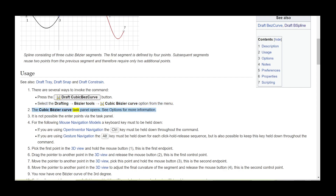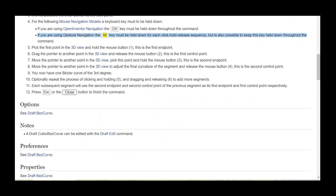The CubicBezCurve task panel opens — see Options for more information. It is not possible to enter points via the task panel. For the following mouse navigation models, a keyboard key must be held down. If you are using Open Inventor navigation, the Control key must be held down throughout the command. If you are using gesture navigation, the Alt key must be held down for each click-hold-release sequence, but it is also possible to keep this key held down throughout the command.